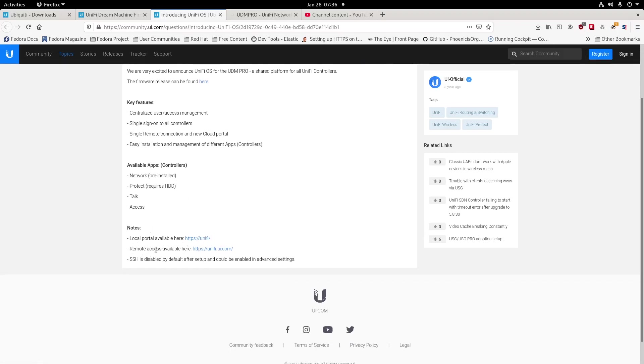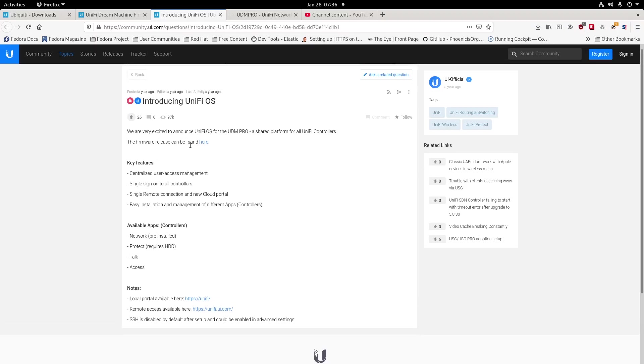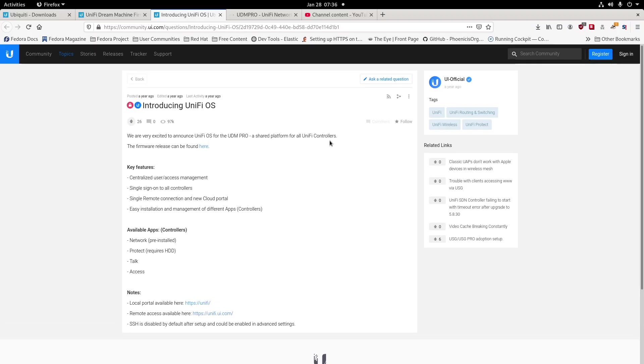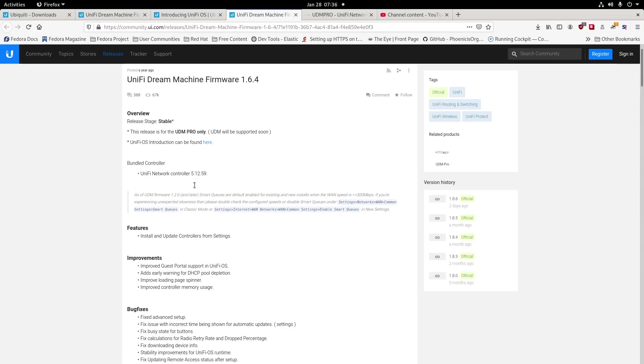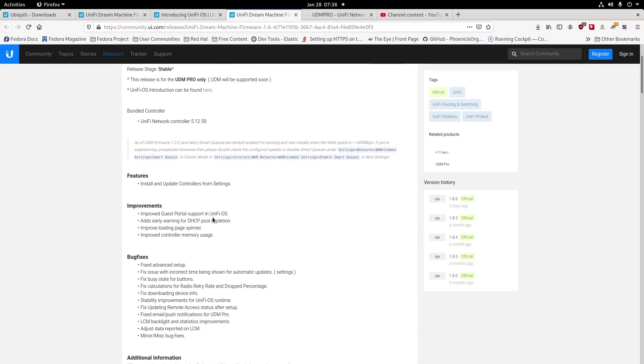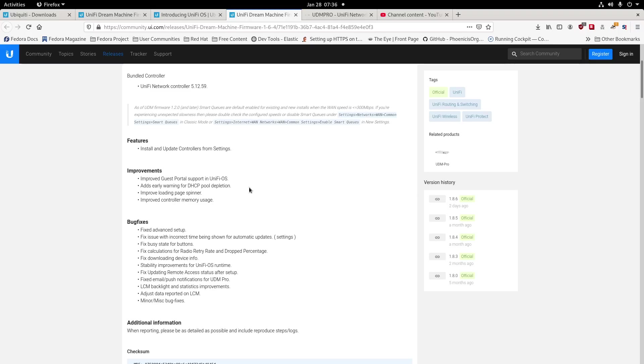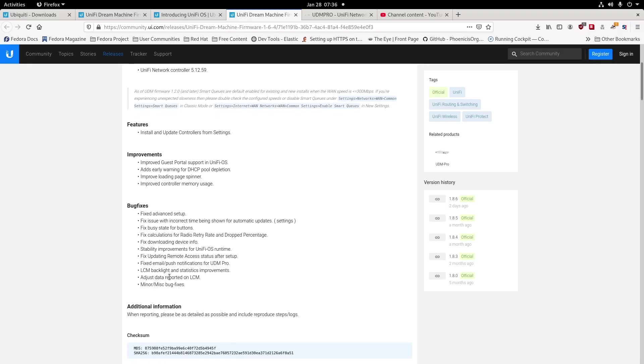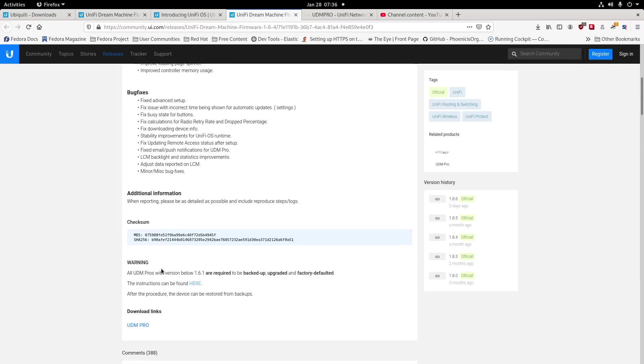It tells you all the introduction to the new operating system here. And here's the new remote access available, local port available, and then SSH is disabled by default. After setup is enabled and advanced setup, and this tells you, hey, this is what you're easily going to be able to do here. Here's your UDM Pro and here's the new firmware releases. And then it tells you what our new controller bundle and what it actually has been doing here. So we're going to go ahead and fix this. It fixes the file that you push emails and push the notification UDM Pro, back adjustments, data, and minor bug fixes.